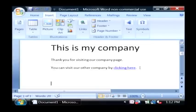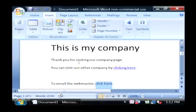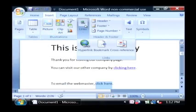So let's say to email the webmaster, click here. Now let's again highlight click here and we're going to insert now an email link, which is a little different from a regular hyperlink.